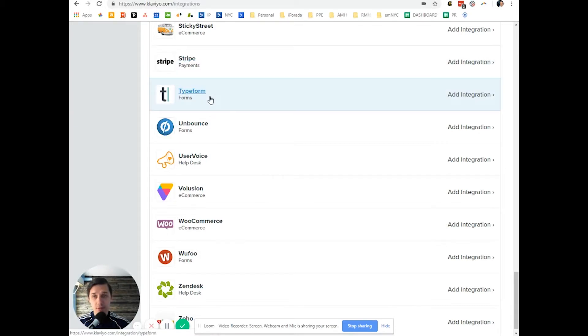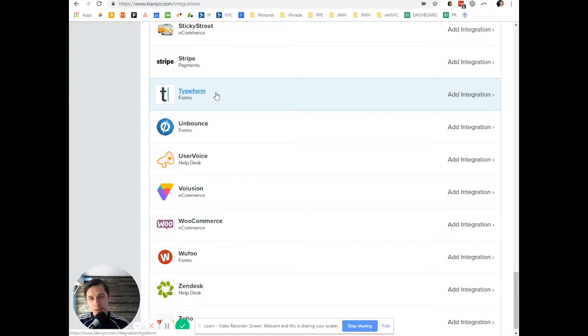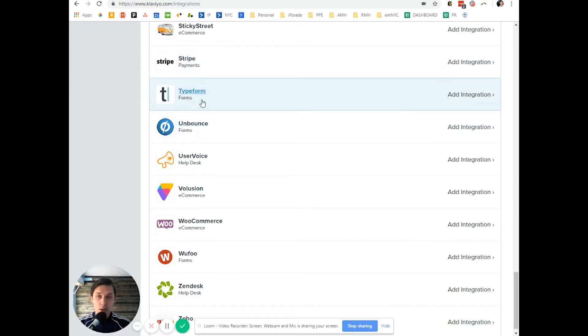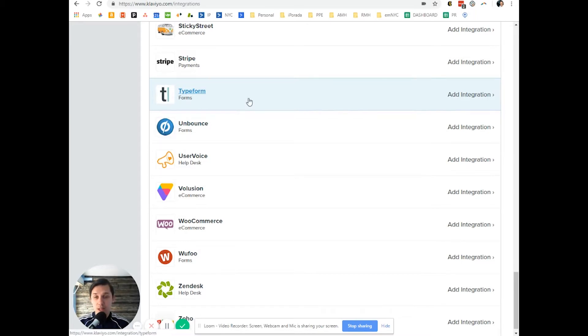For example, if you have a flow where you send them three emails, but if they submitted a Typeform you don't want to send them those three emails, or you want to send them only one email. You use the Typeform integration and use data from that integration.